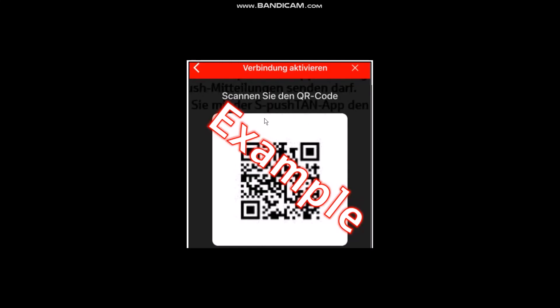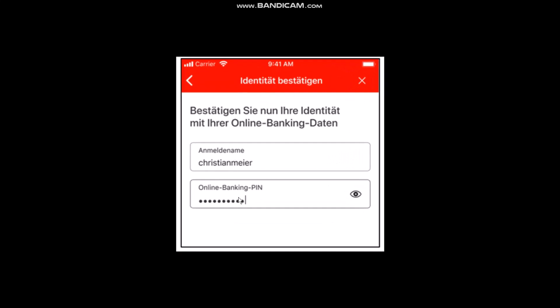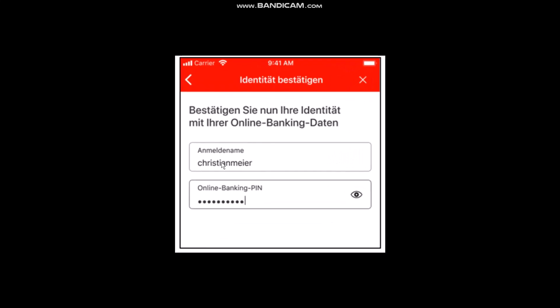The next page will ask you to scan a code. Simply scan the code that is present in your document. Once you do that, you need to enter your online banking details that you used, and then enter your online banking PIN.